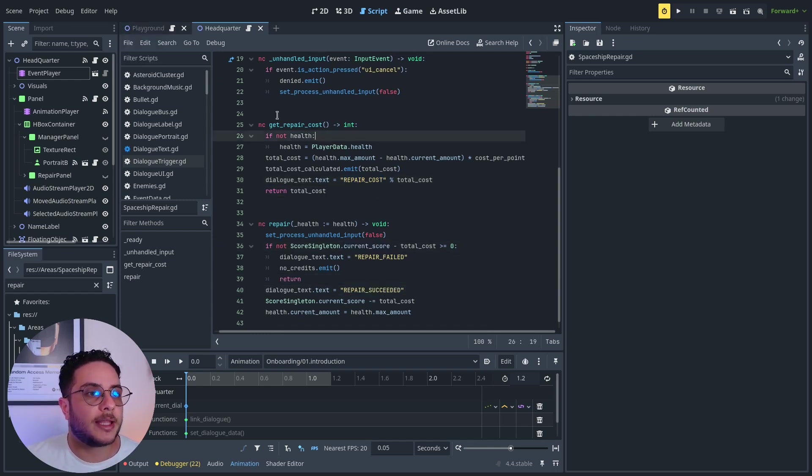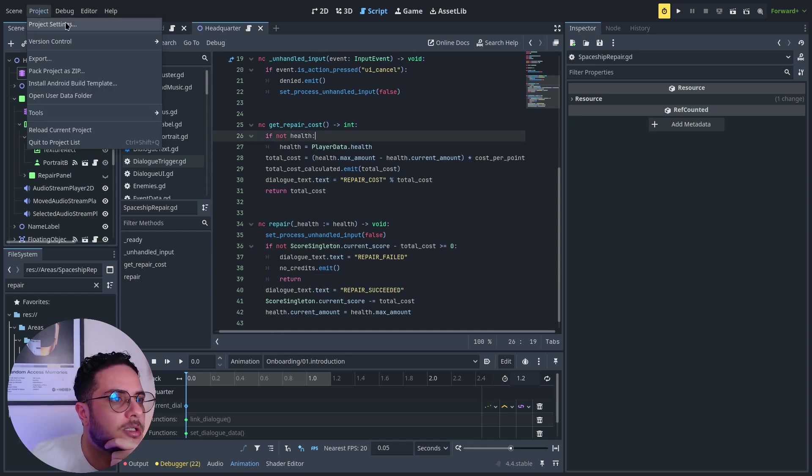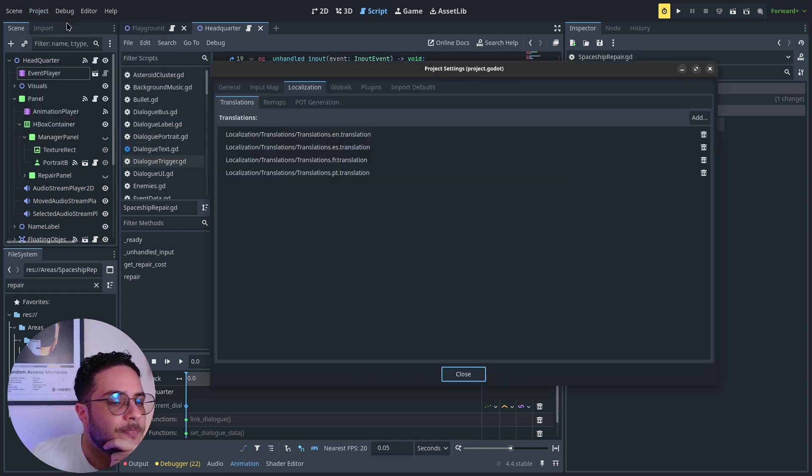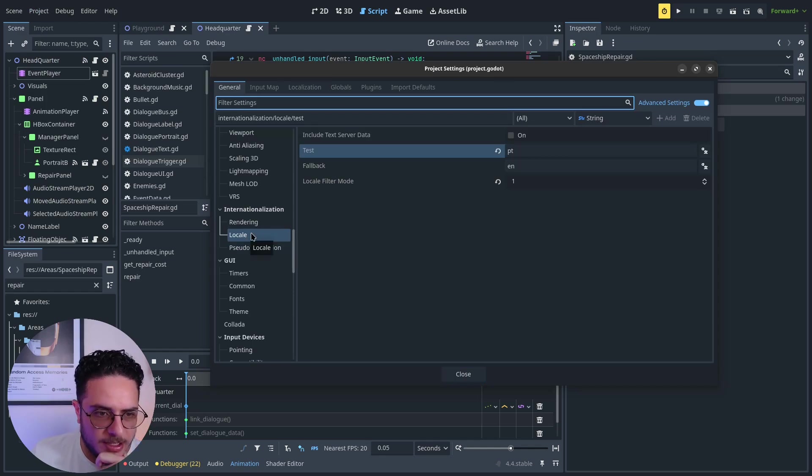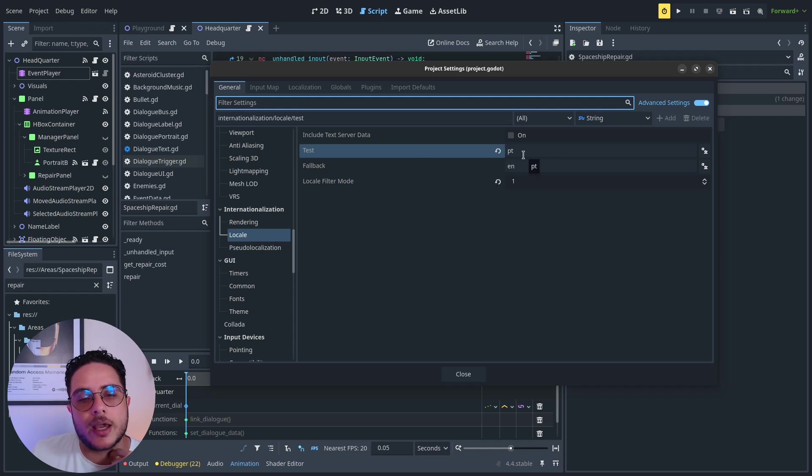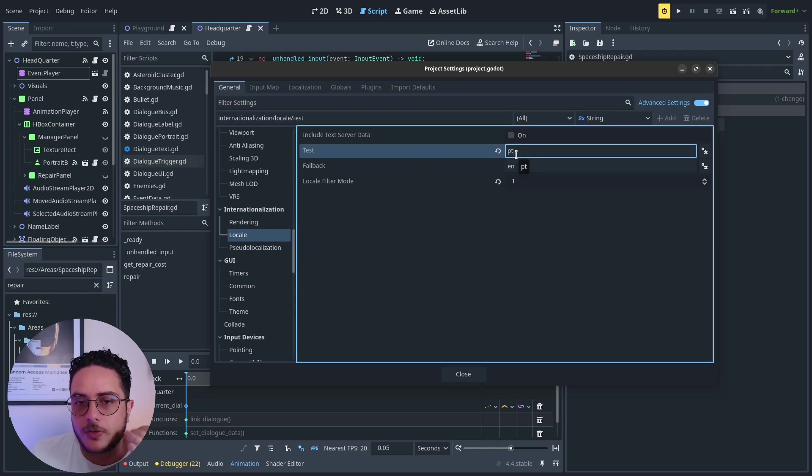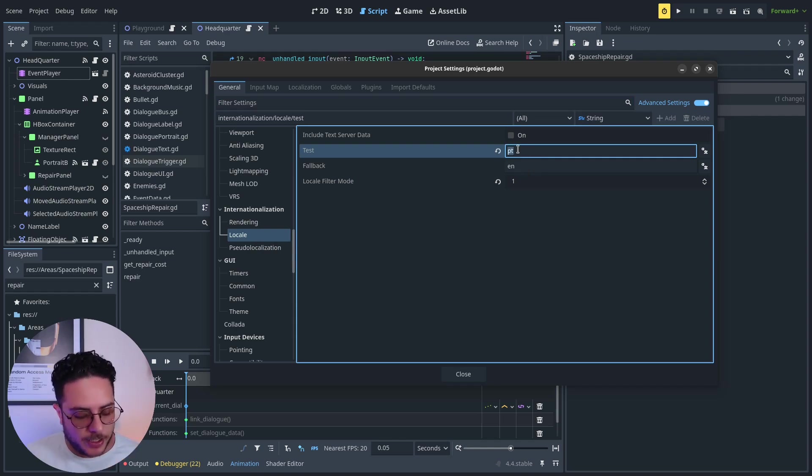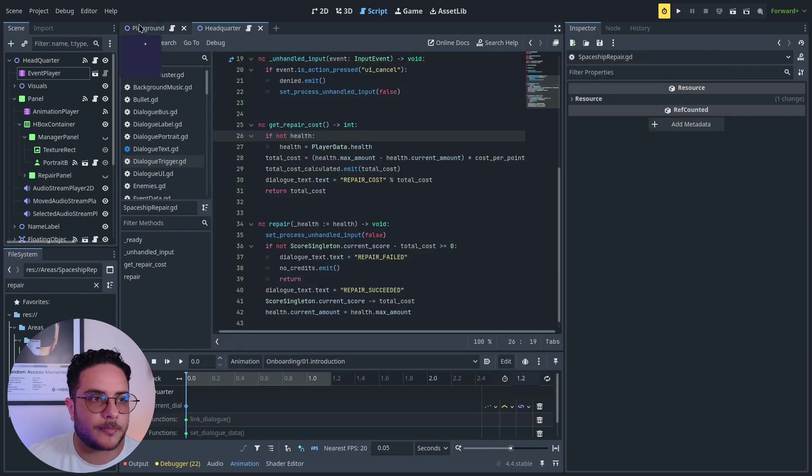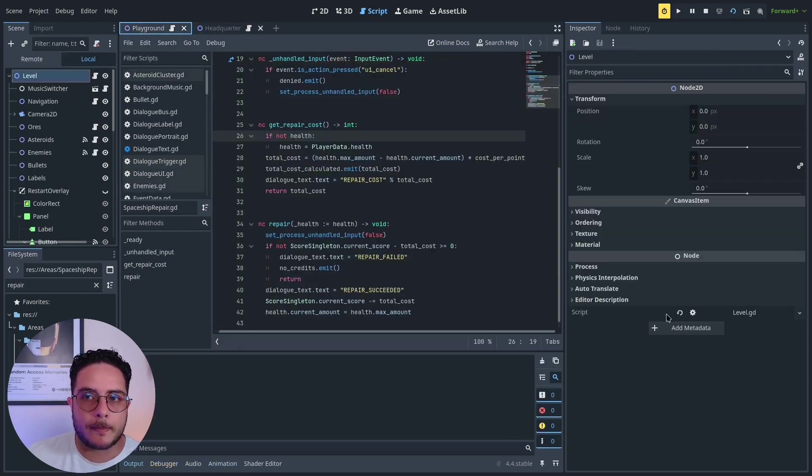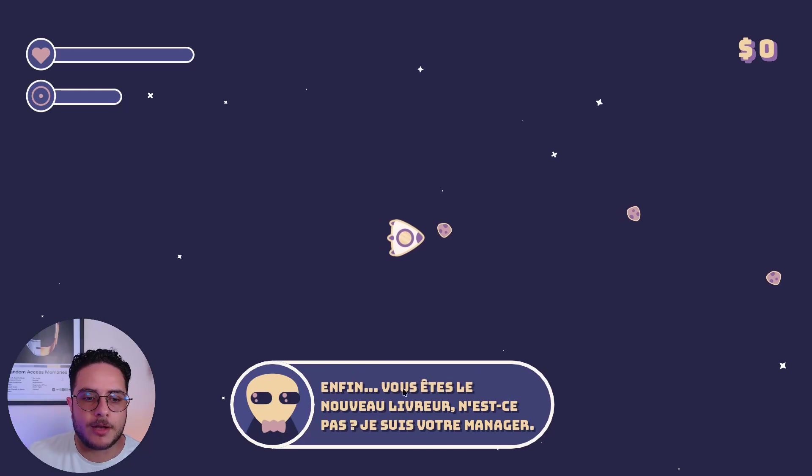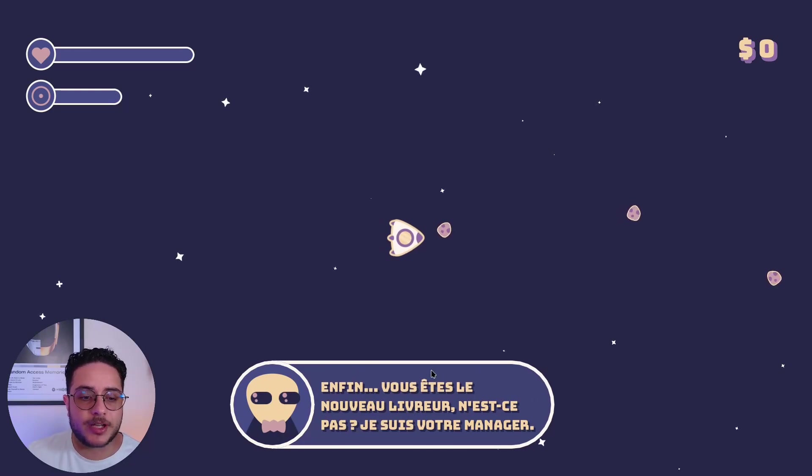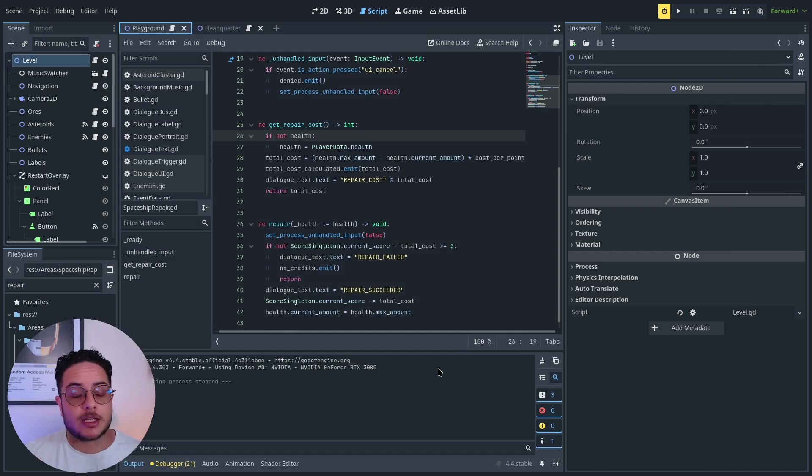If we play the game, something interesting to take note of is that here on project settings general, there is this locale property, this locale menu in which we can test other locales. For instance, I'm testing the PT, Portuguese, but we can try the French one. Let's close that and play the game. You can see that it's set to French, and this happens automatically. The translation server automatically updates the text or whatever asset.